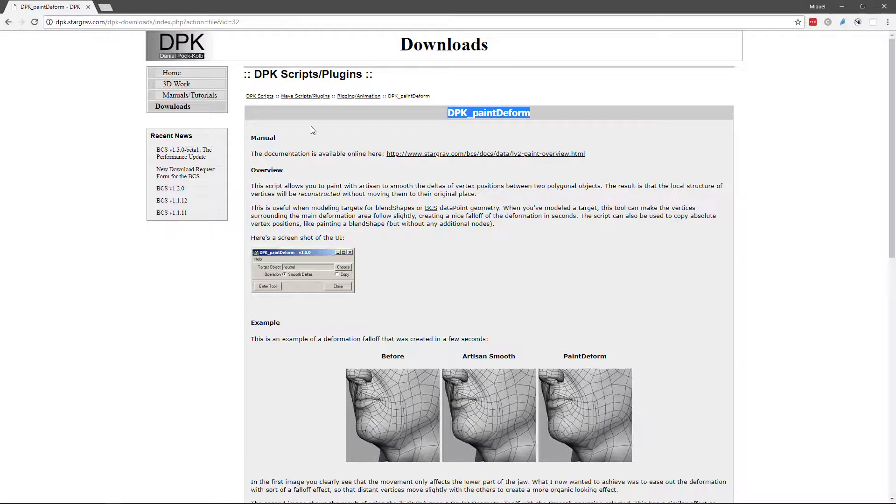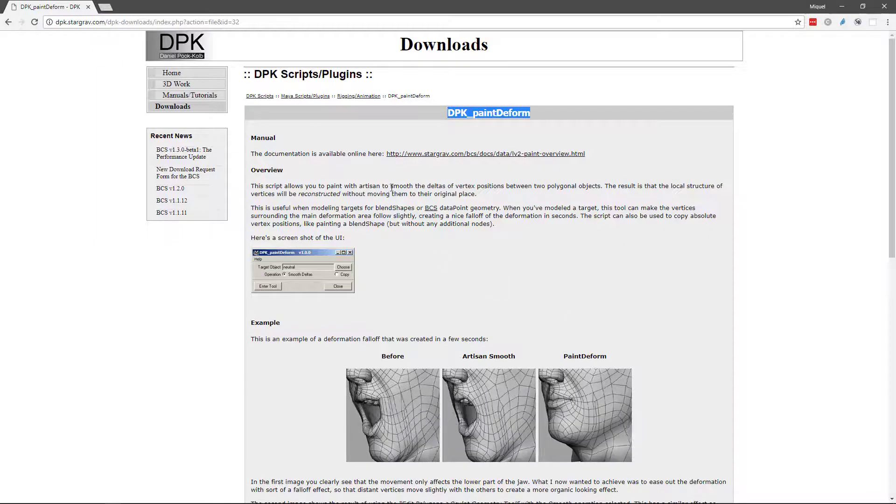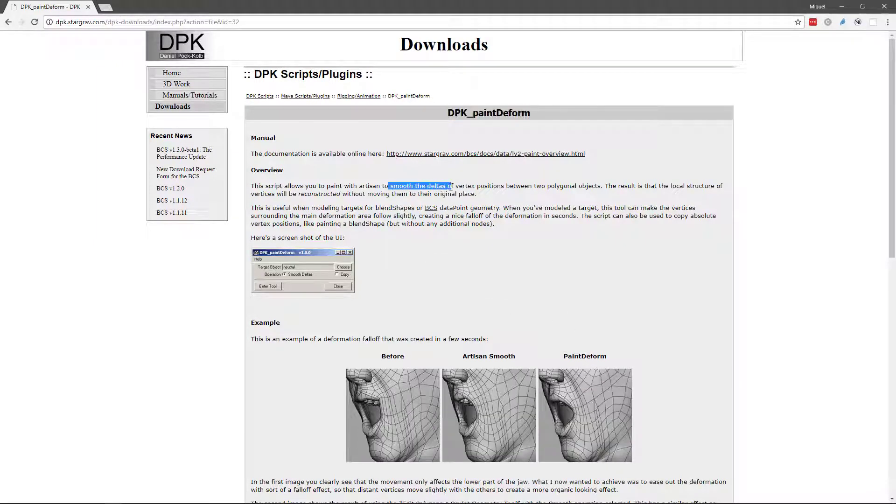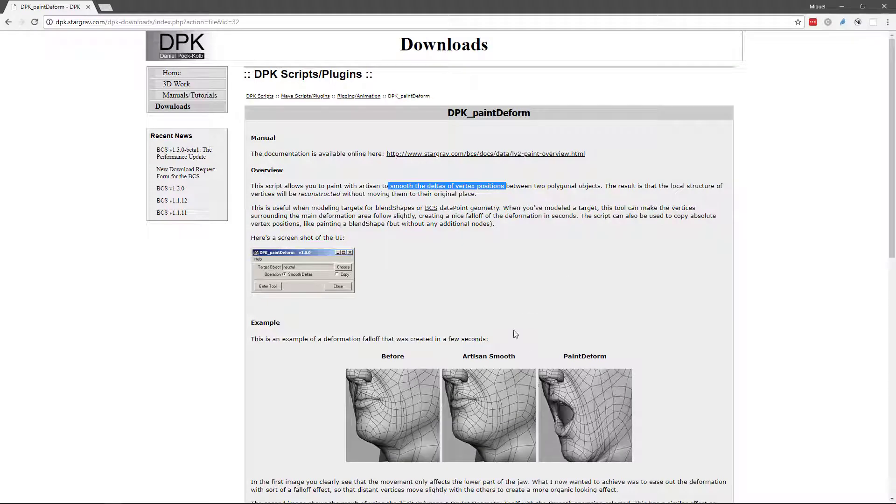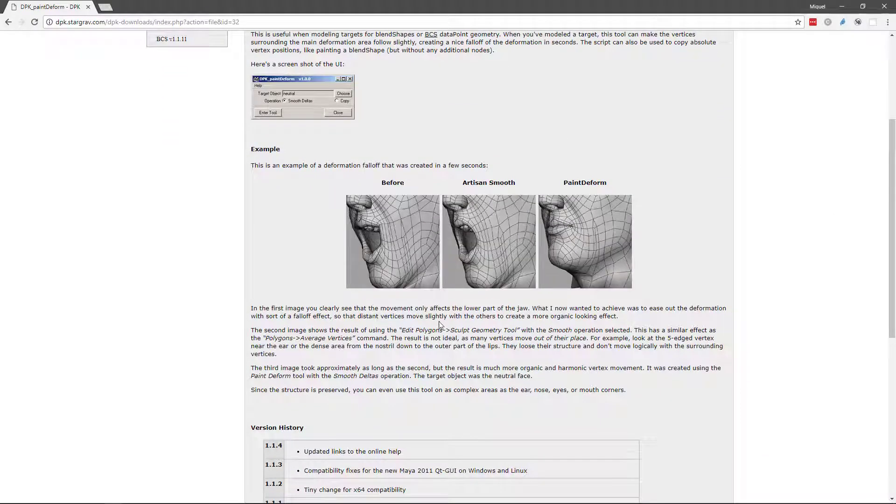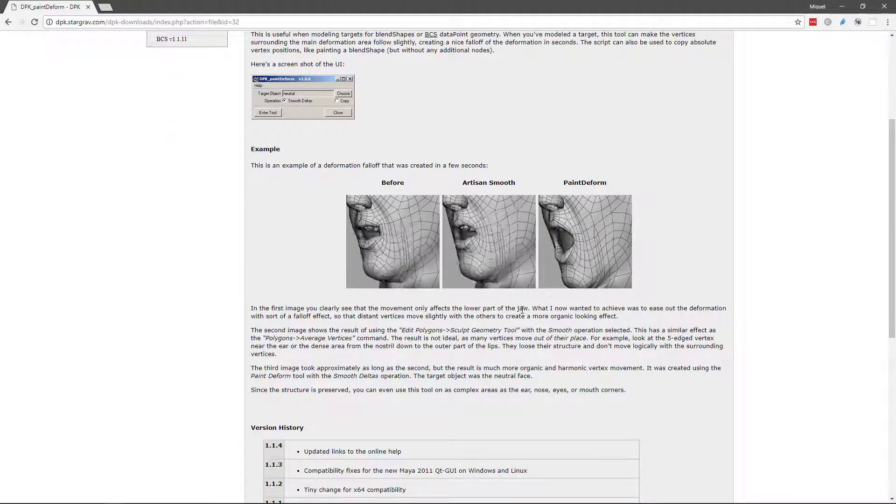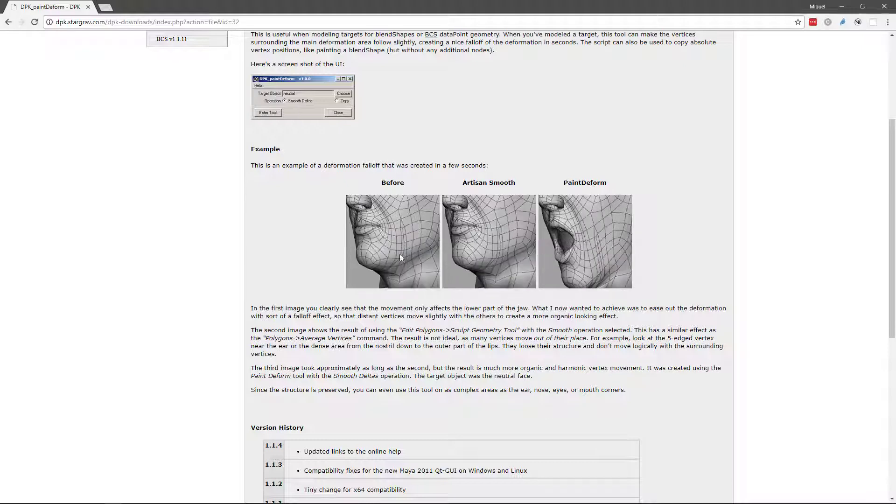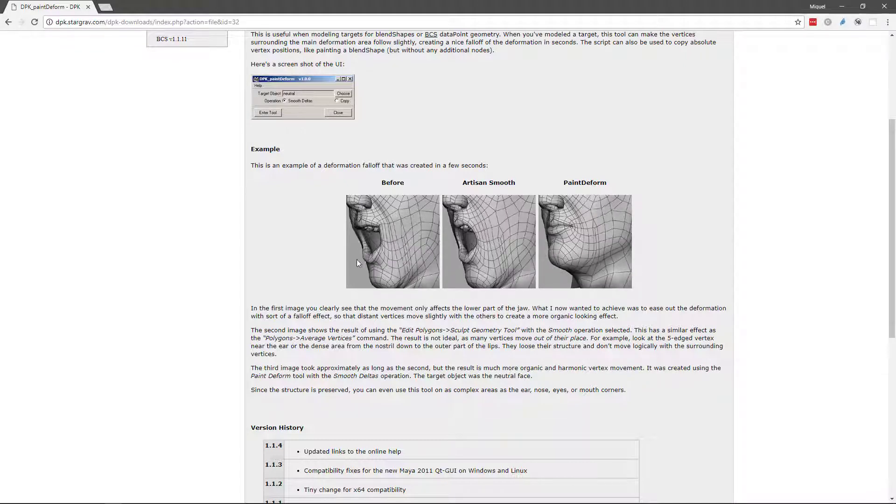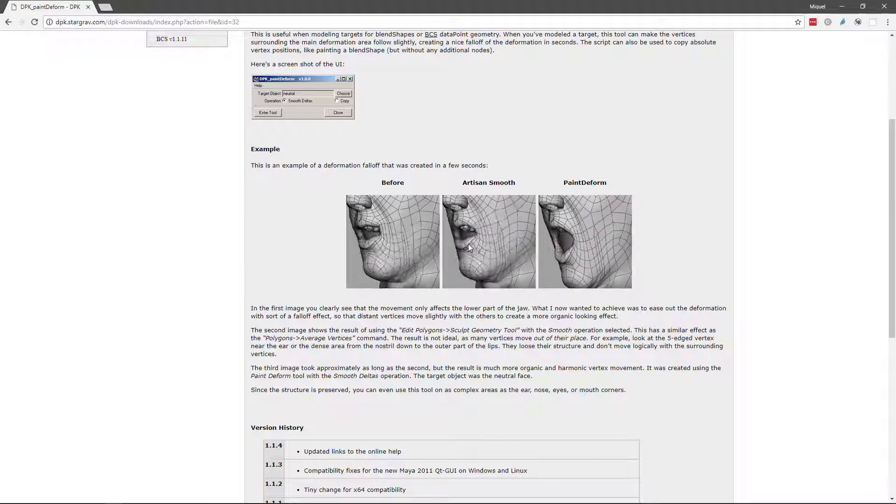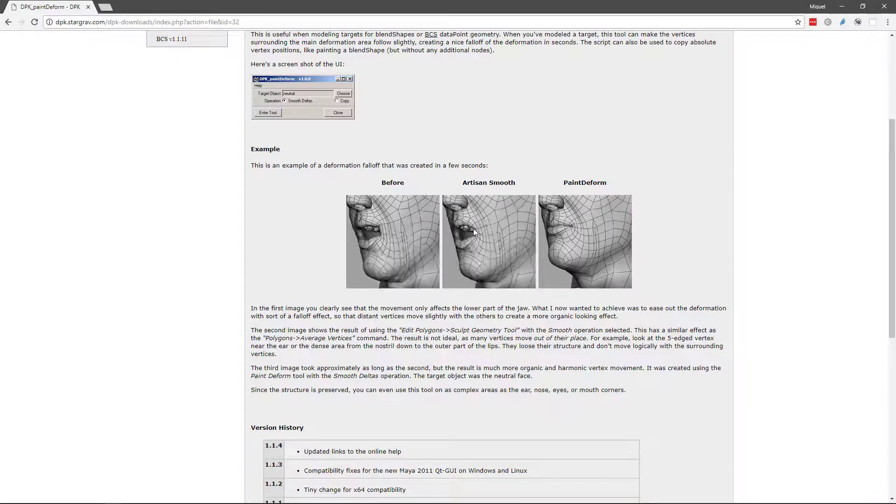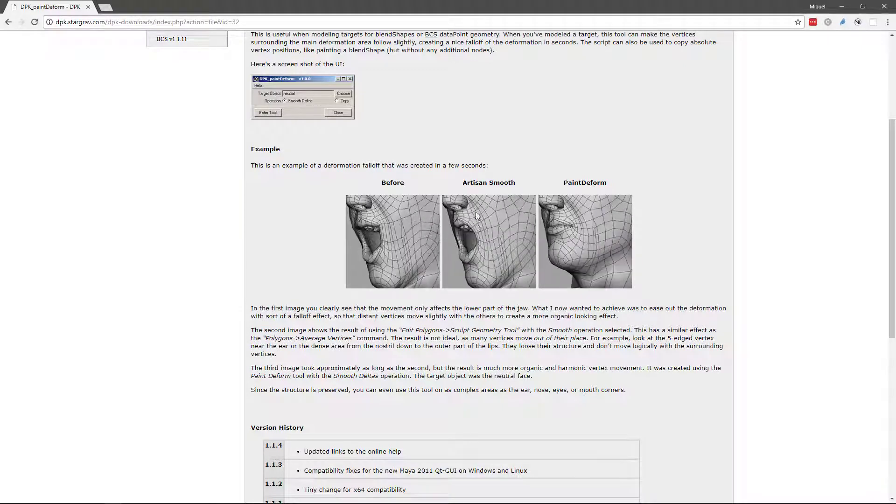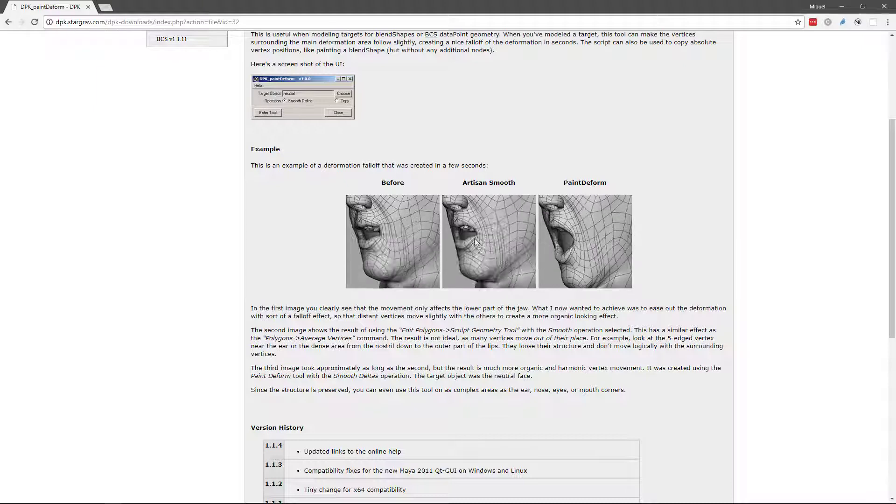So basically what this tool does is smoothing the deltas between the two positions. The difference between smoothing the deltas and smoothing is that if you see here, this is the blend shape. So you do brute force blend shape, then you smooth everything with the classic smoothing tool and you lose the details. Everything gets evenly distributed.